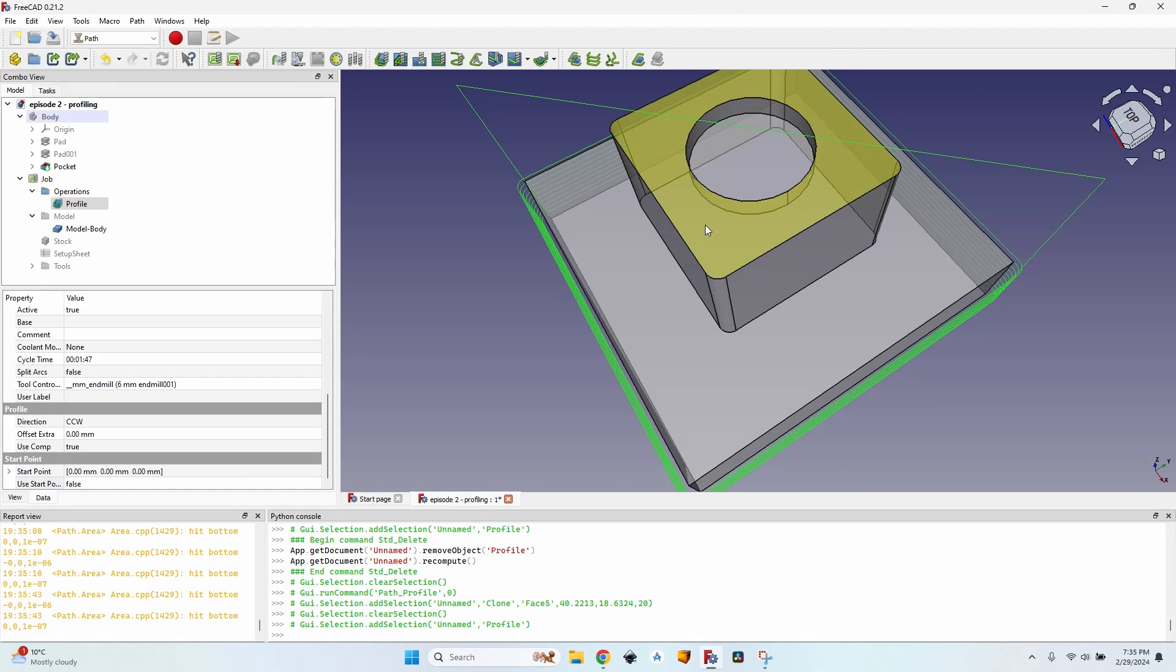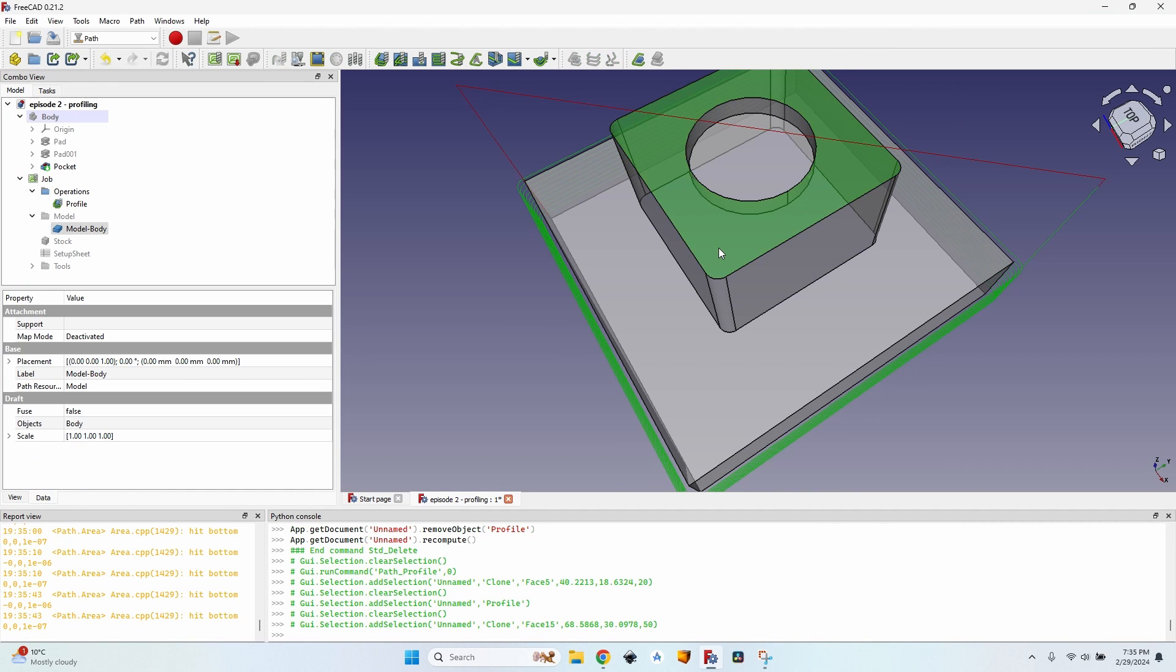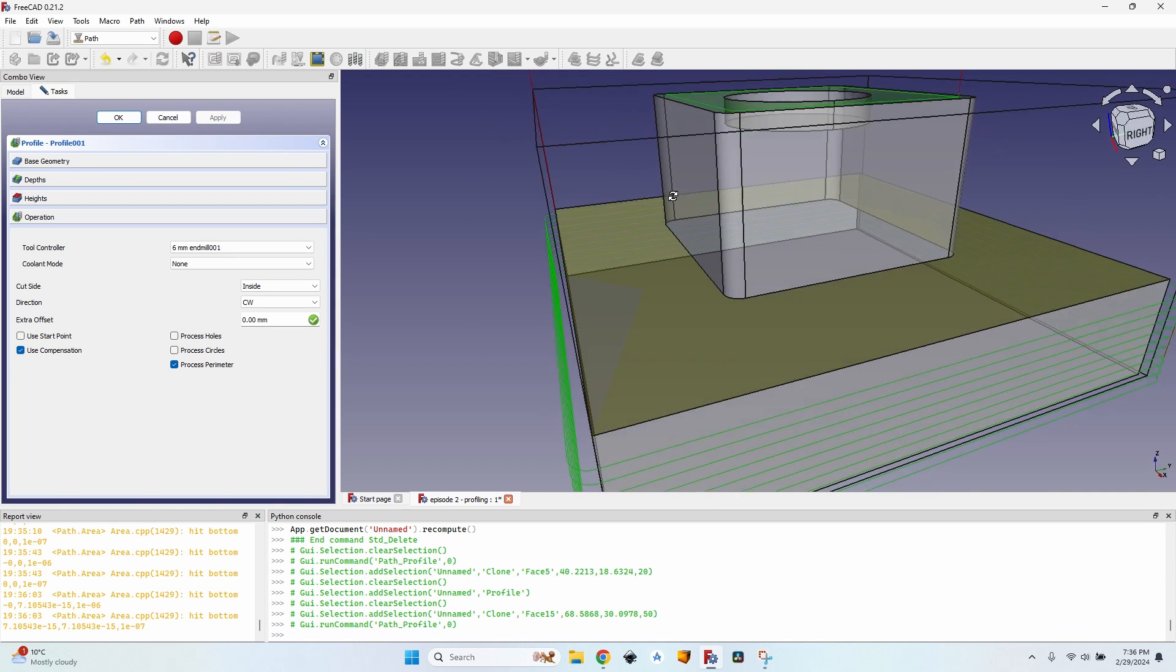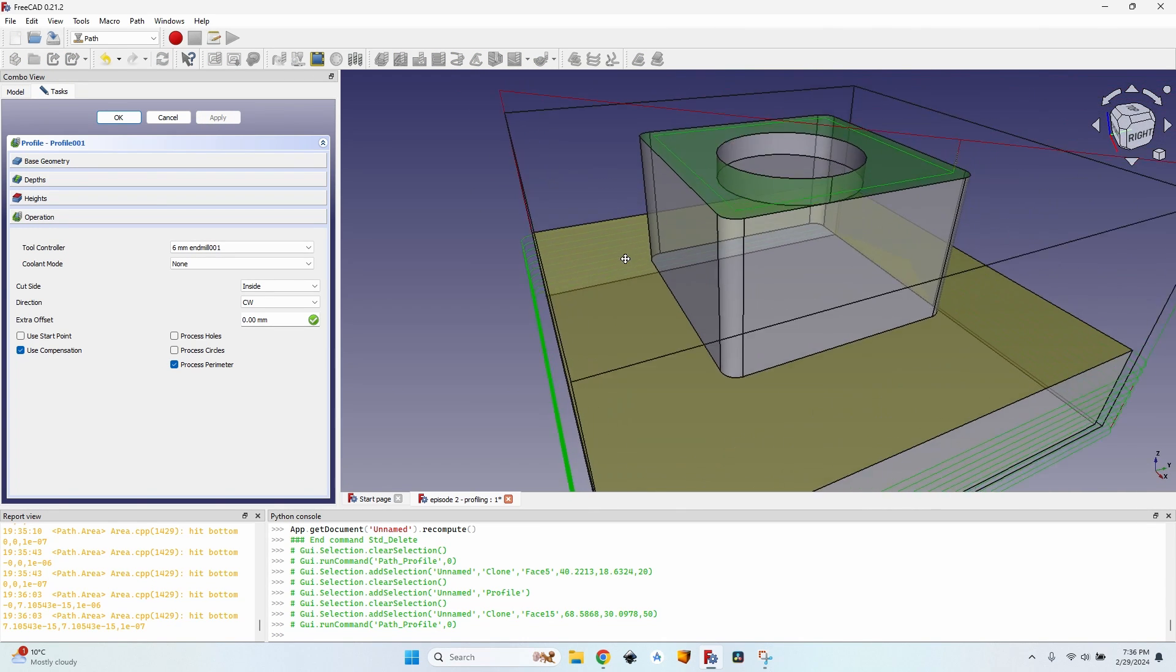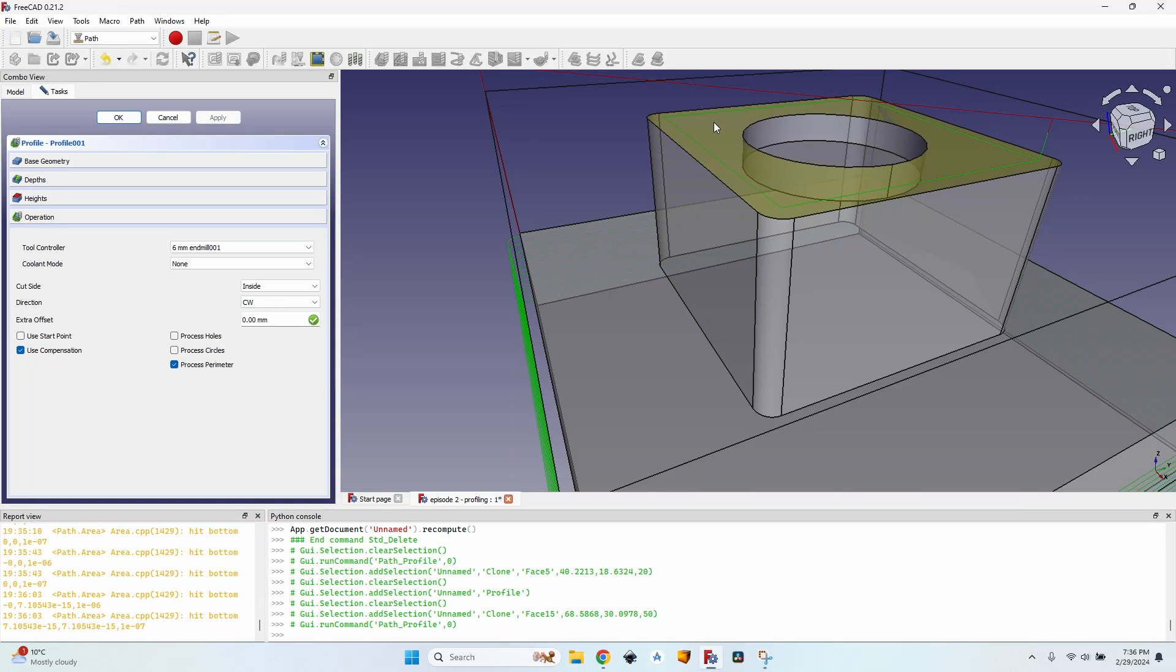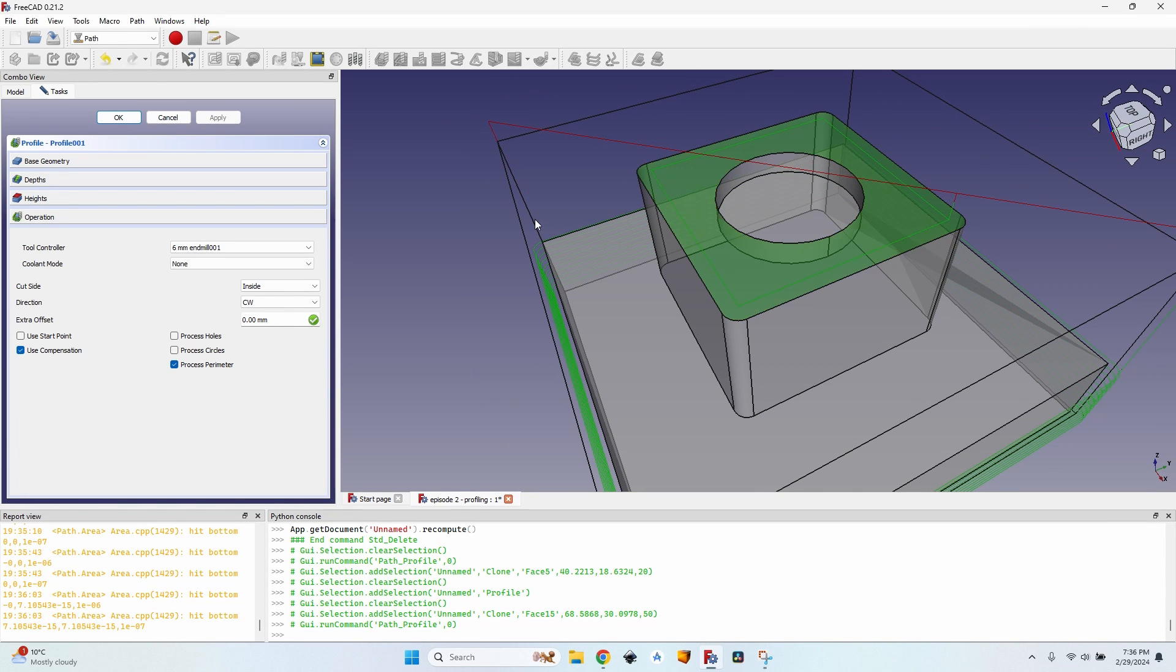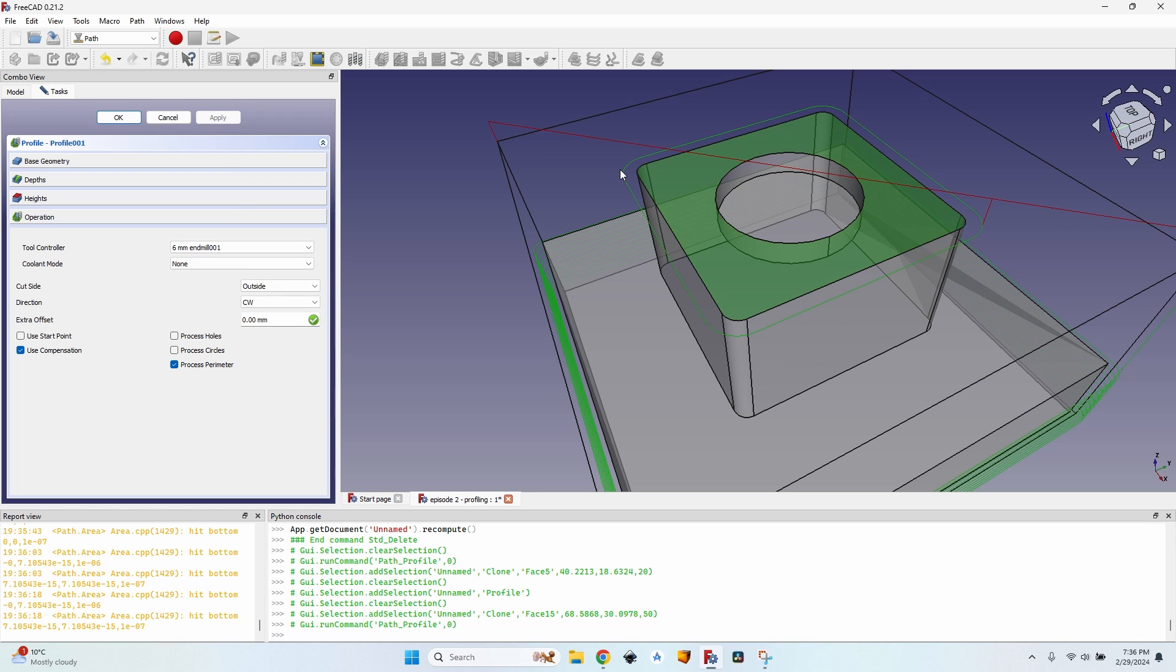I want to make this part over here. The easiest way is to select the face, click on profile again, click on apply to see what happens. Well it actually goes on the inside as you can see and it's not what I want it to do. So I go to cut side, change it to outside, check again by clicking apply.